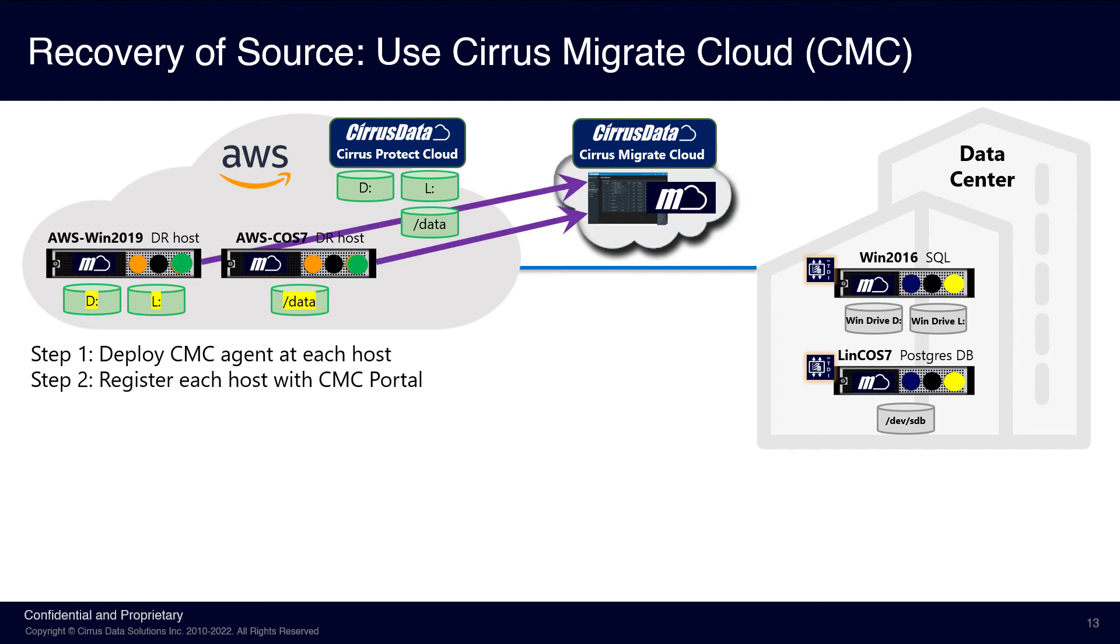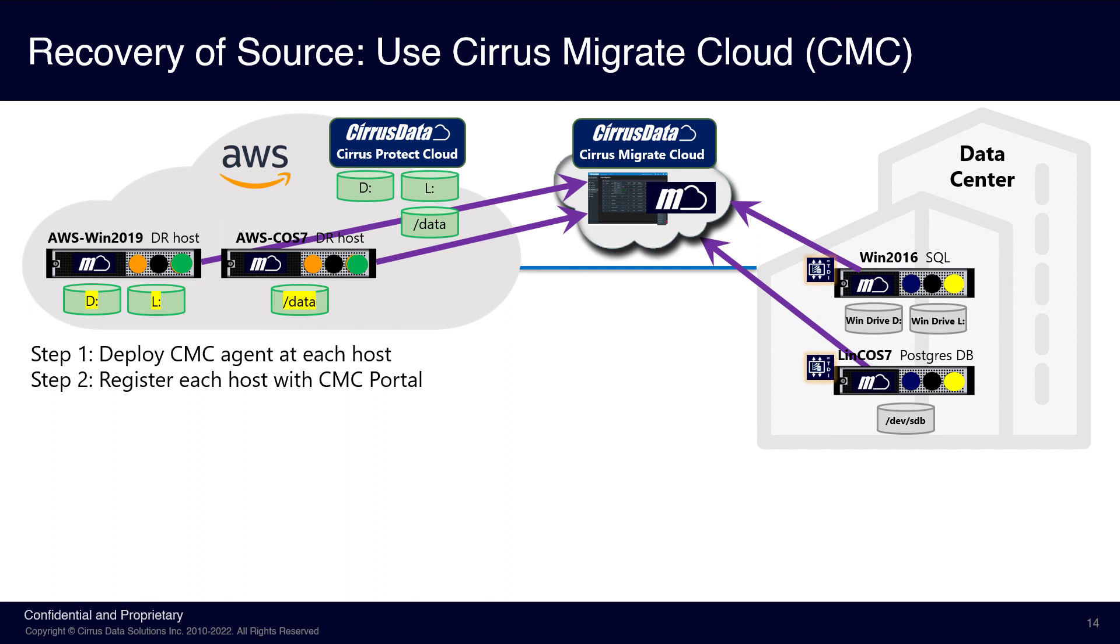Step two is to register each host with the CMC portal. This is a migration-as-a-service platform that simplifies and automates online low-impact migration from anywhere to anywhere. Once the registration has completed, the CMC portal will be able to manage the source and destination hosts using secured, outbound-only connections.